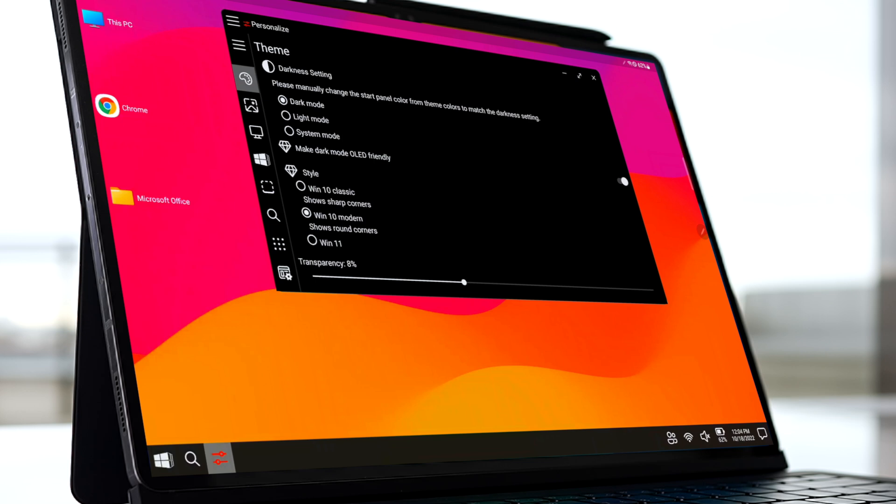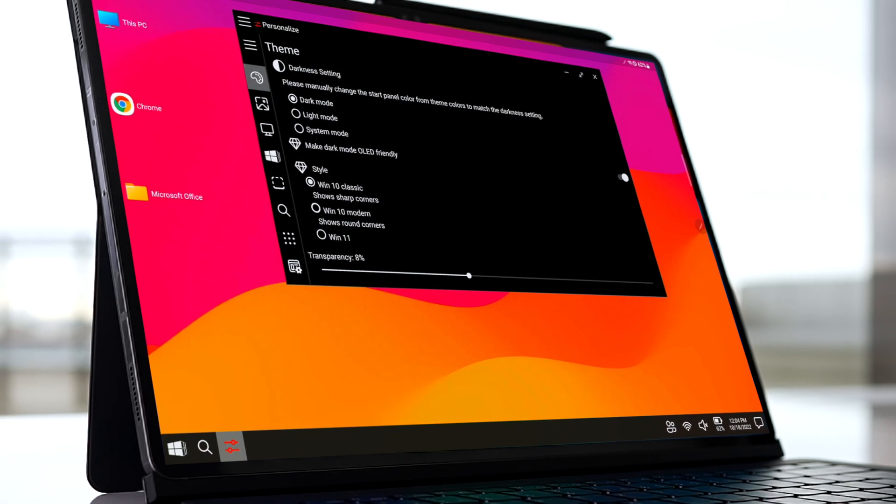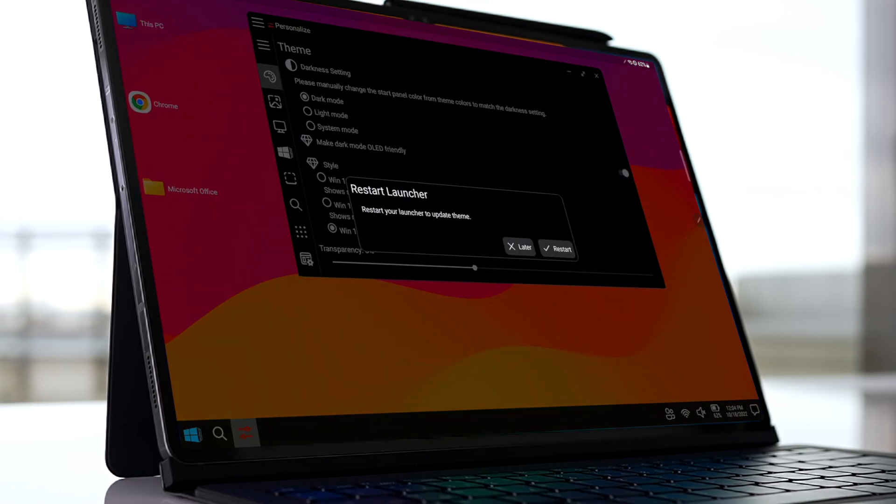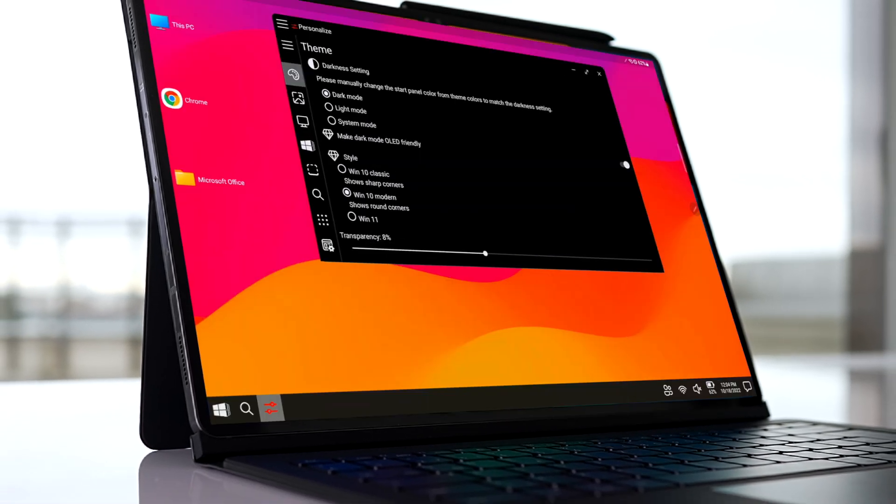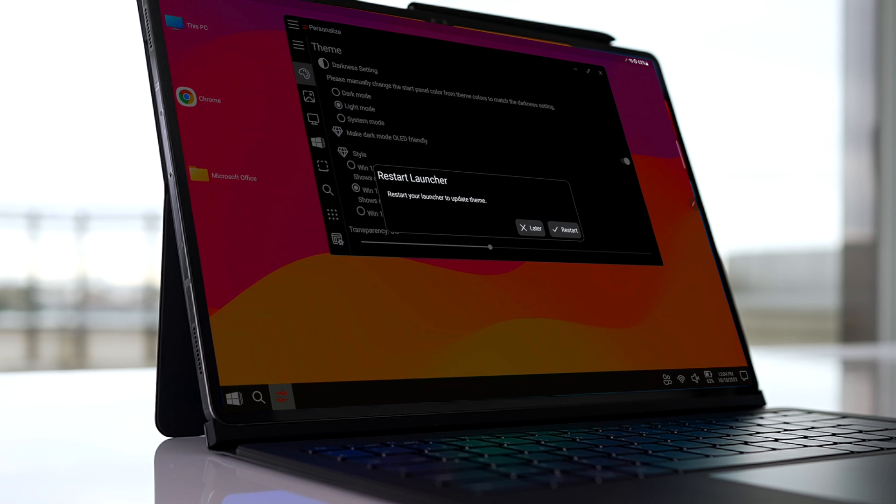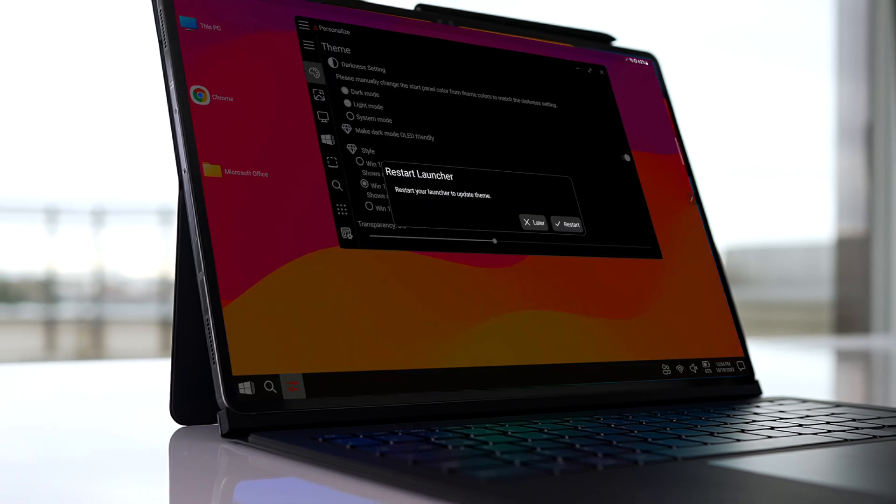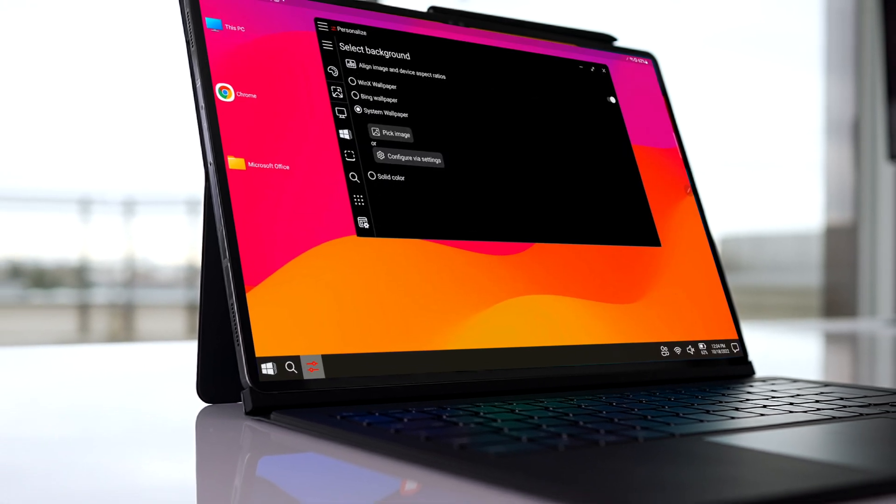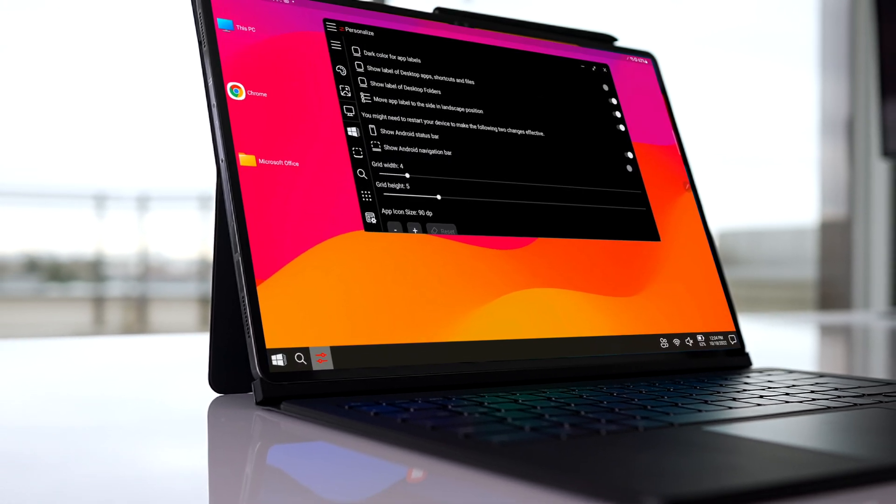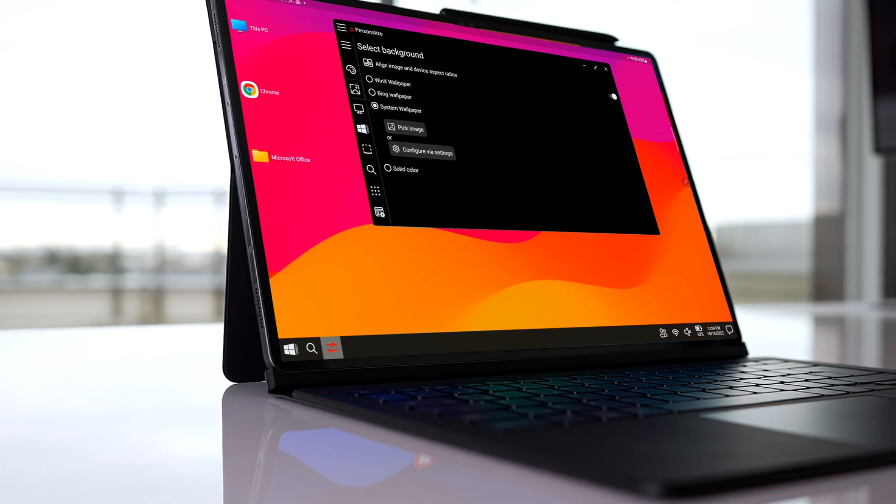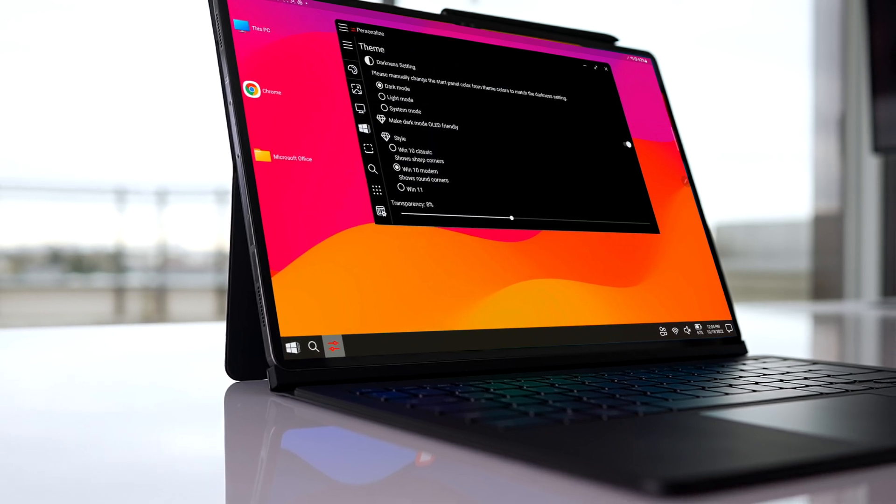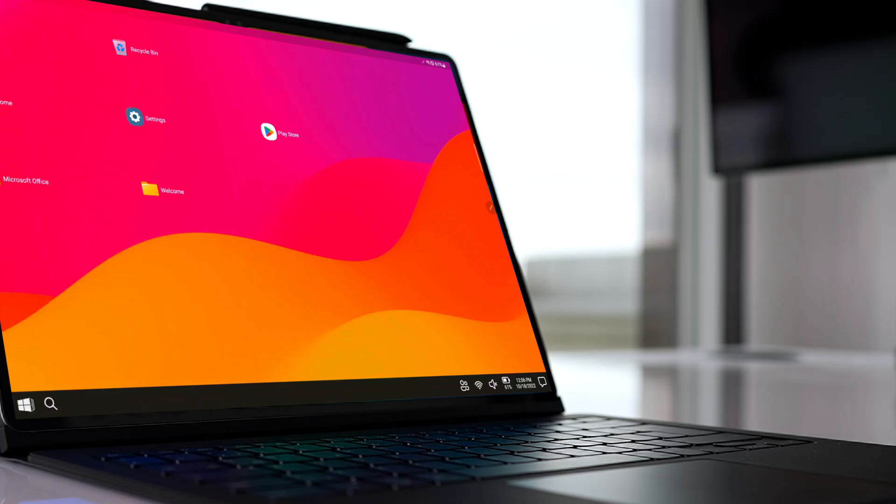whole bunch of options and settings. You can change the appearance to Windows 10 Classic, Windows Modern, and even Windows 11, dark mode, system wallpaper, and so on. The options are limitless. On the right-hand side, you have your